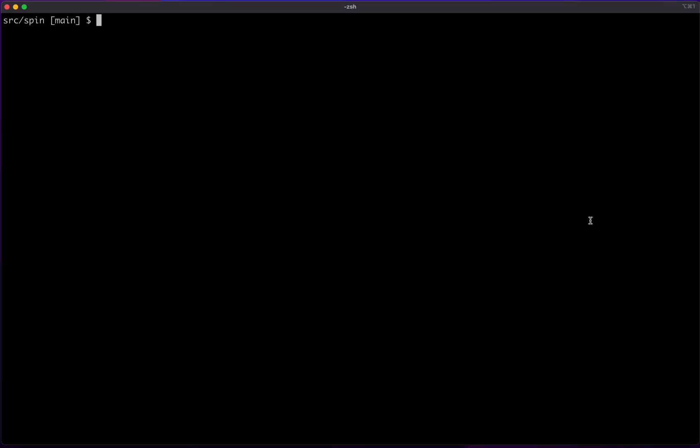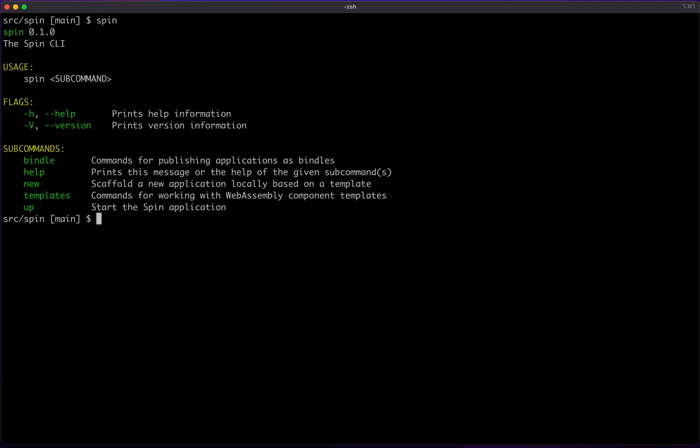Hey everyone! This video is a walkthrough of the Spin quick start guide. I've already cloned the repo and installed the CLI on my machine so we can get started.